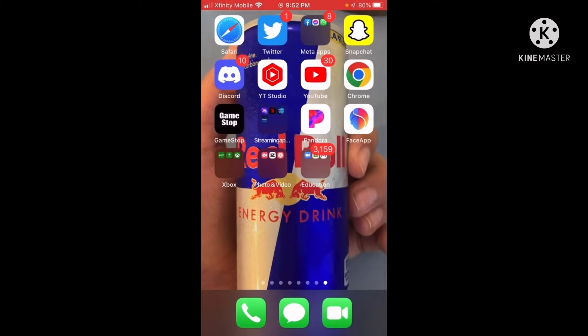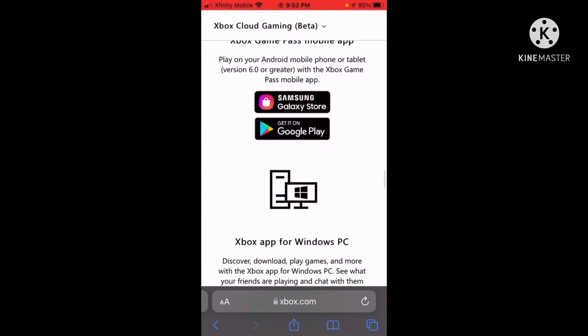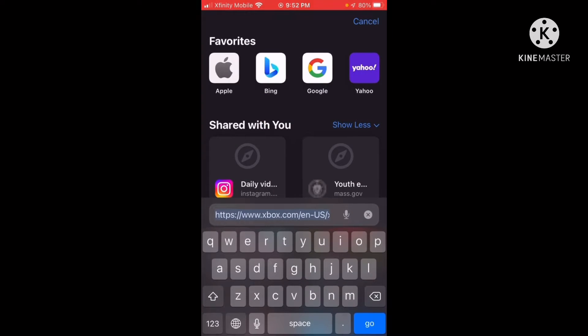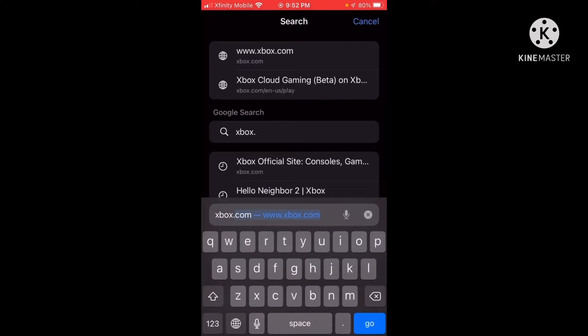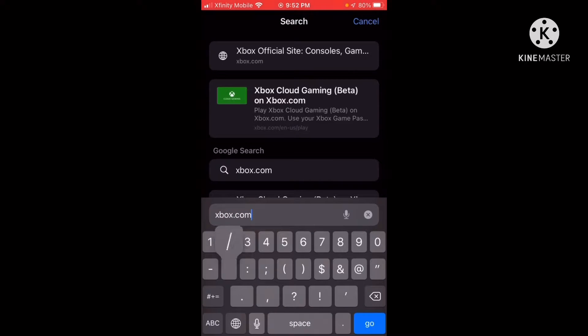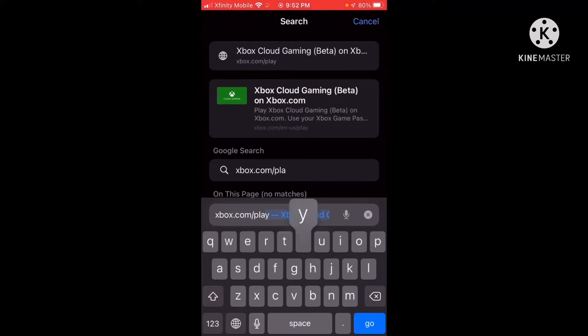What's up guys, today I'm going to be showing you how to download Fortnite on iPhone. Make sure to subscribe, like and share. All right, let's get started. Basically what you want to do is go to Safari and go to xbox.com/play, and once you get there...